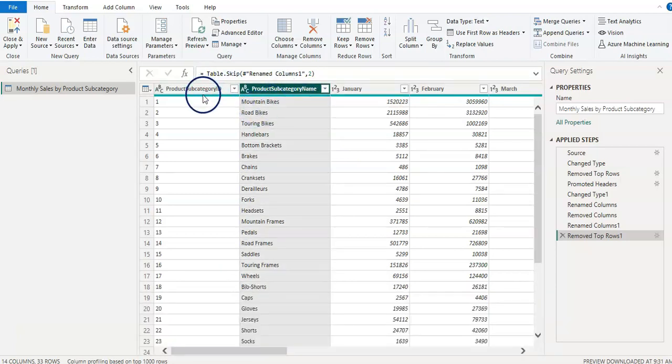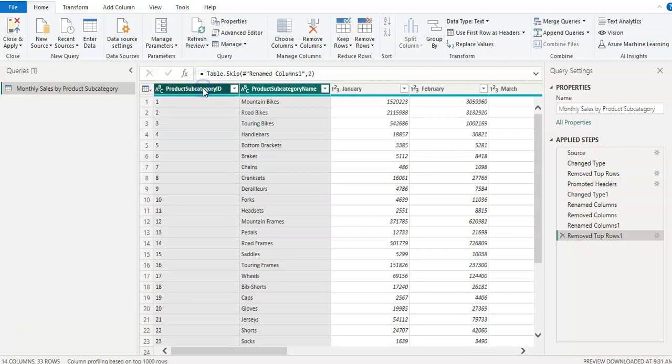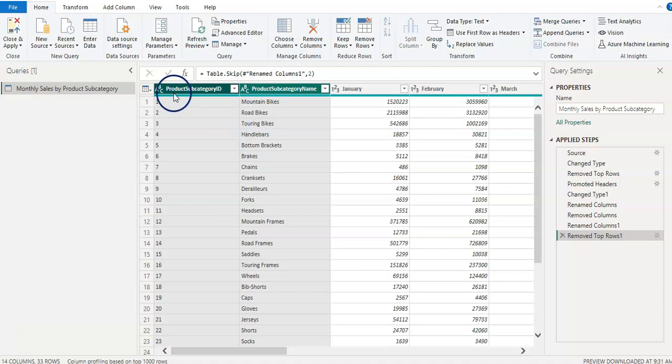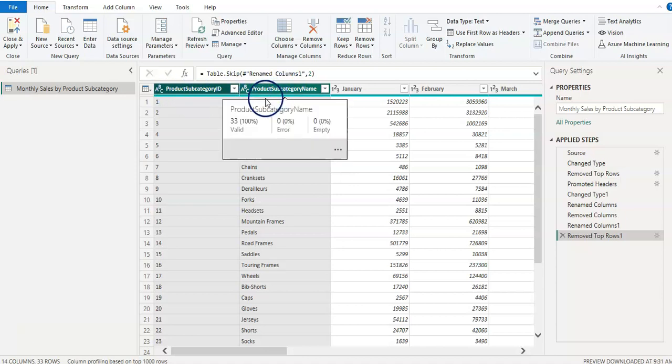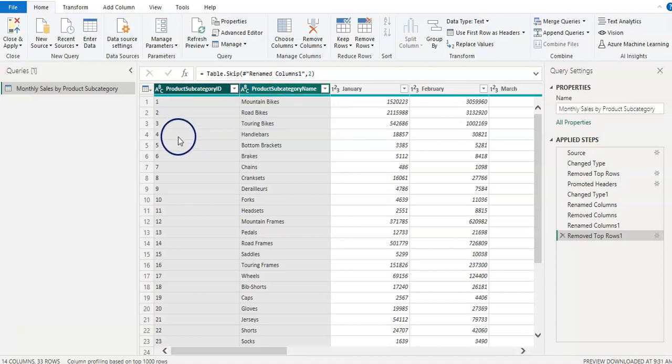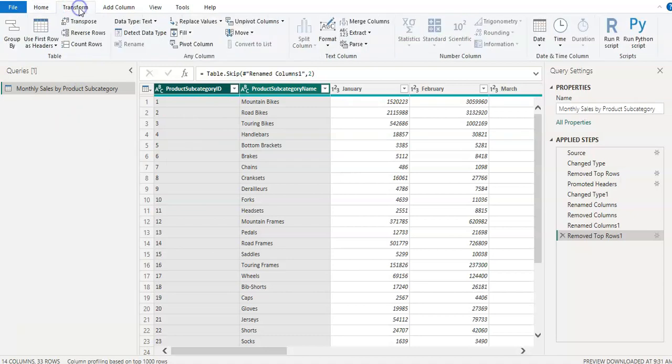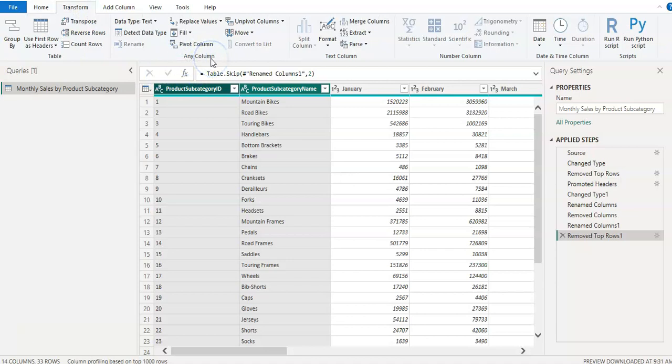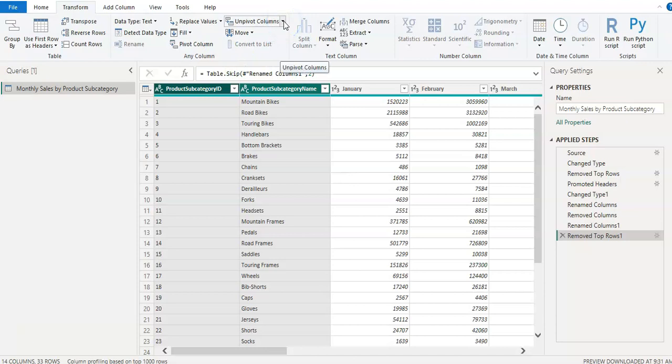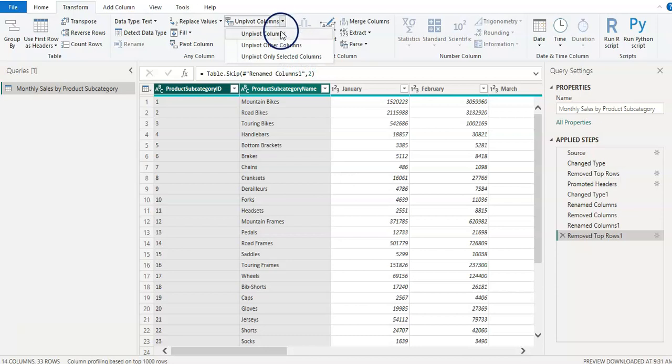And then this headers will become or will also become one column of that headers. So let's do that. So we need to click first two columns which we don't want to change. Okay. So I selected both columns. And now I click on transform from menu. And there is a section named any column.